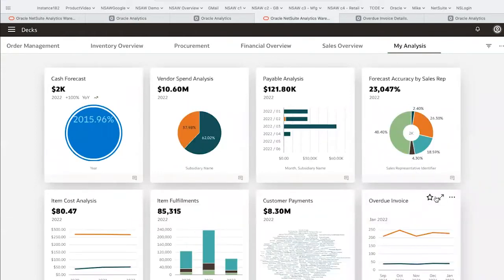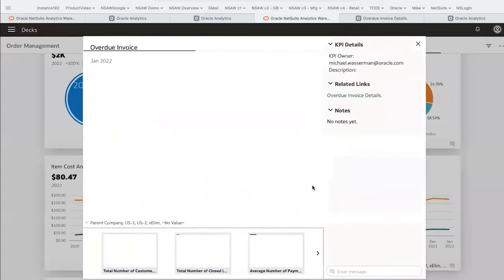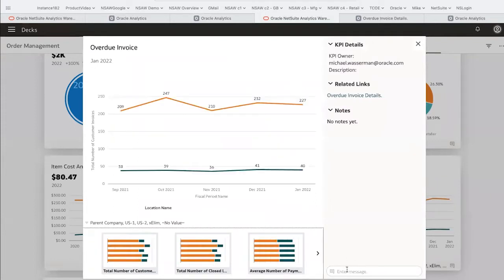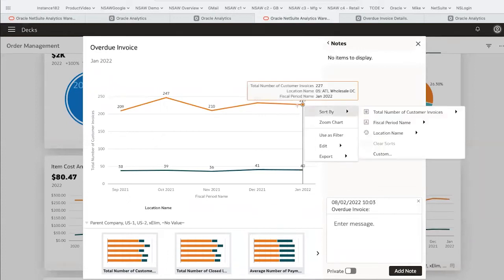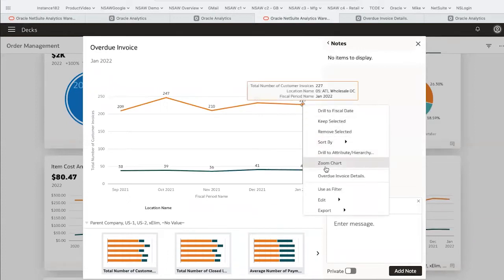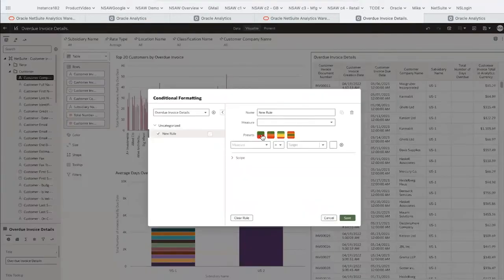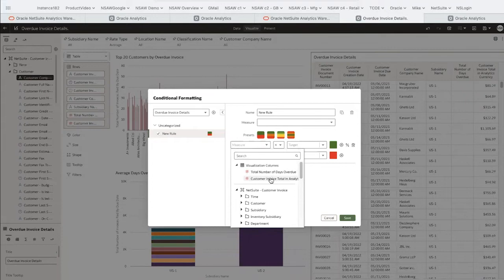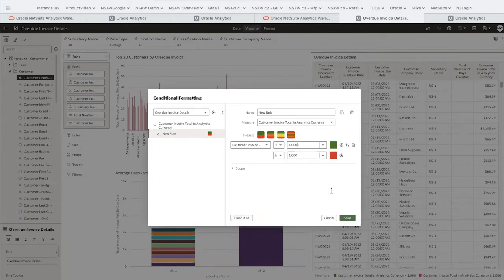If I want to focus on something like overdue invoices, I'll expand that analysis and collaborate with colleagues, or even drill down further to take a deeper dive. With only a couple quick keystrokes, we can add formatting to focus our attention on specific data — for example, we can add a rule highlighting invoices over $1,000 in red. The visualization is now focusing our attention on those records.